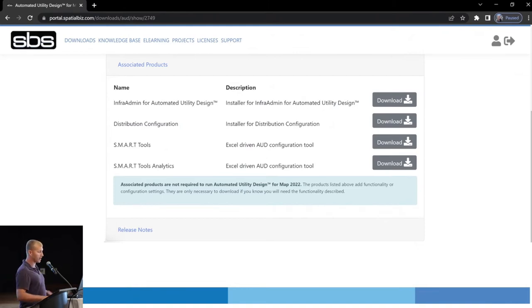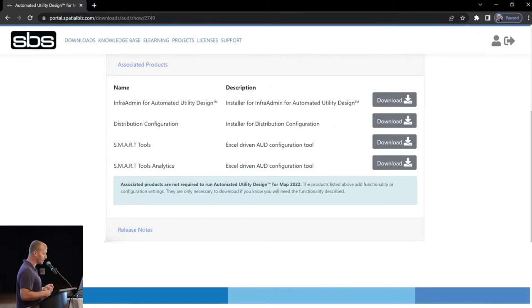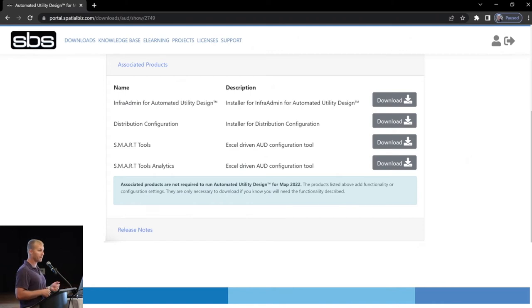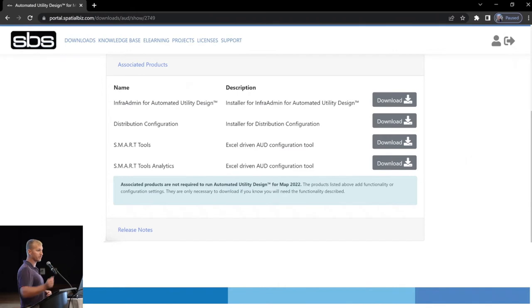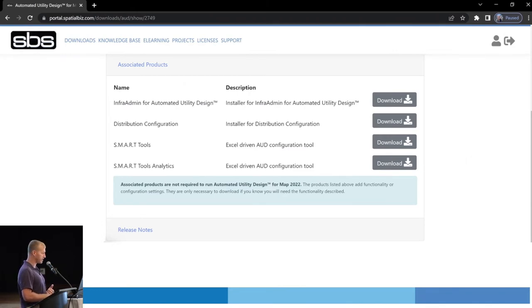So, associated products, you're going to see a couple things in here, including Smart Tools Template Builder and Smart Tools Analytics. And like Dave said, there's a new release being built right now. I think it's in testing, right, Dave? So, look for that here in the future.